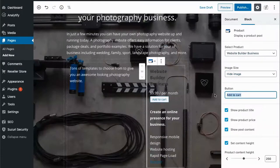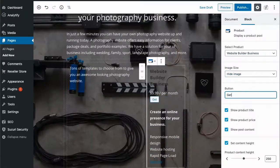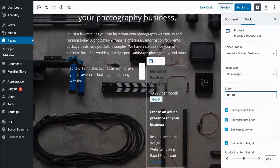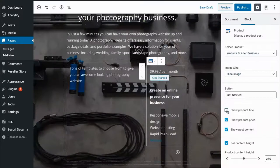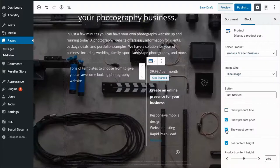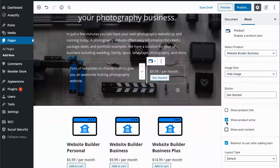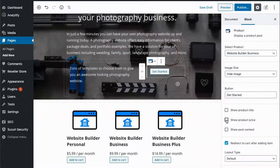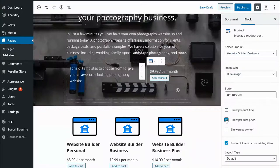I'll change our button text to get started, hide the product title, hide the post content. I can also hide the price or display the price.